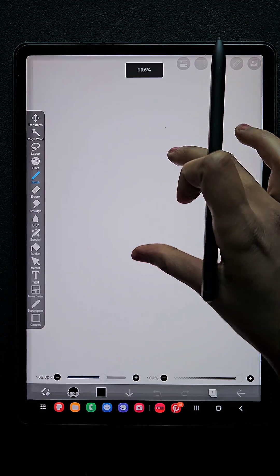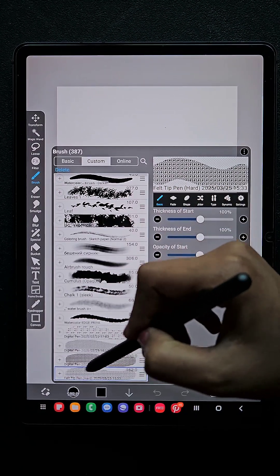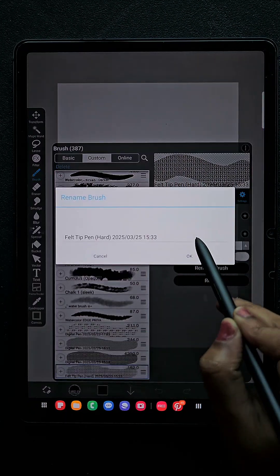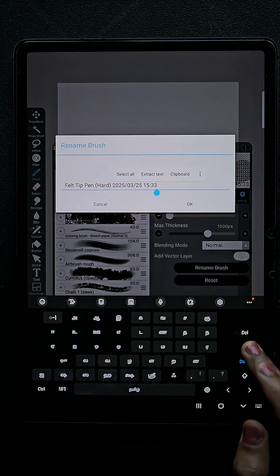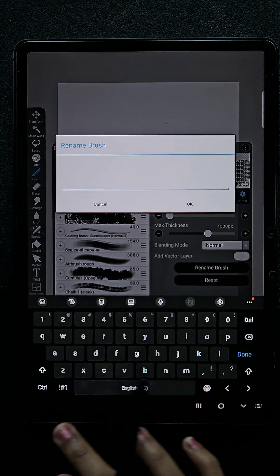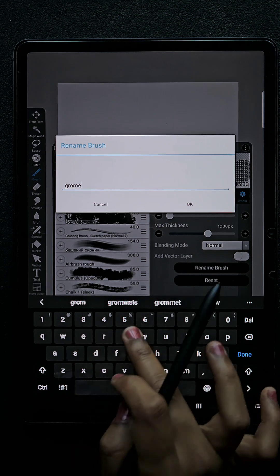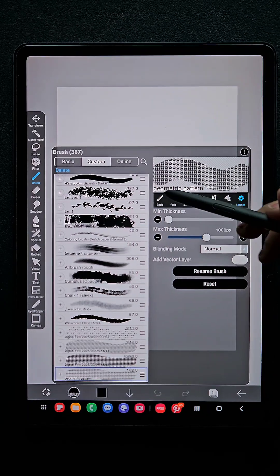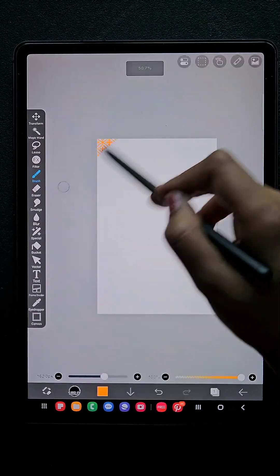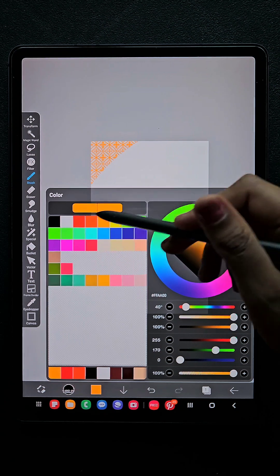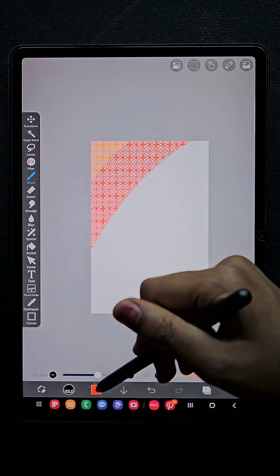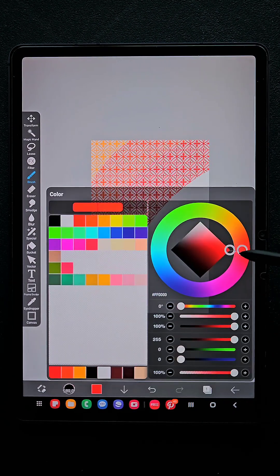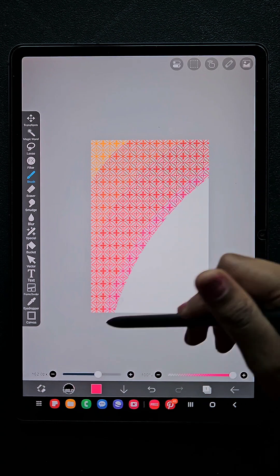Now go back and create a new canvas, or you can try in the old canvas — either way it works. Once you create a canvas, the brush you have created will automatically appear here. You can go to the settings and rename it as you wish. Here I'm going to change that to geometry pattern. Now you can see it appears here and the brush is ready.